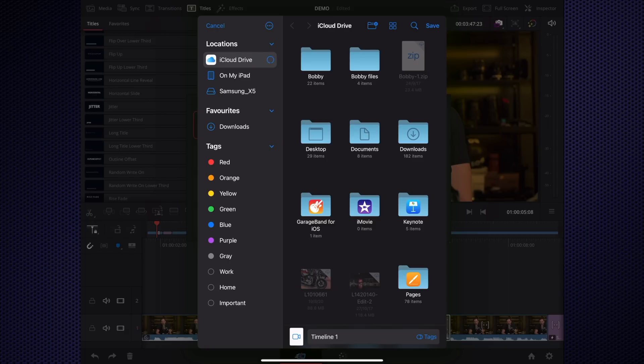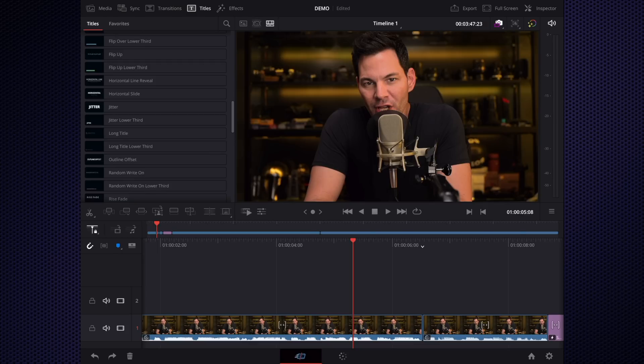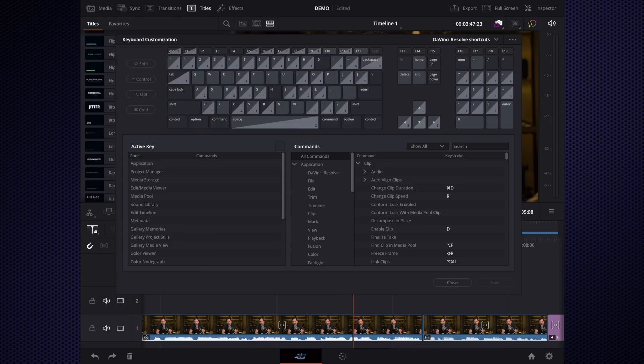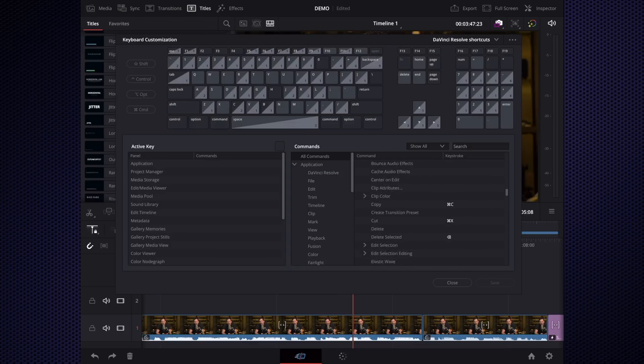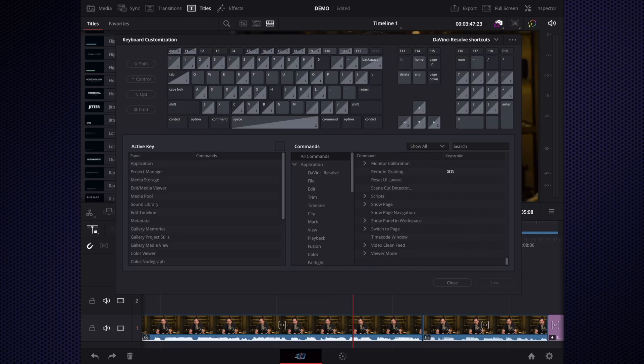You probably heard that there are some shortcuts to open up more features on DaVinci Resolve, and I will show you what that is now. Option Command K opens up your keyboard customization shortcuts menu here.